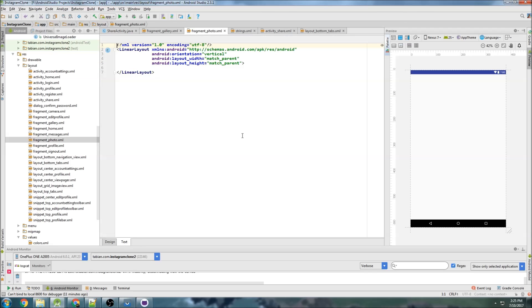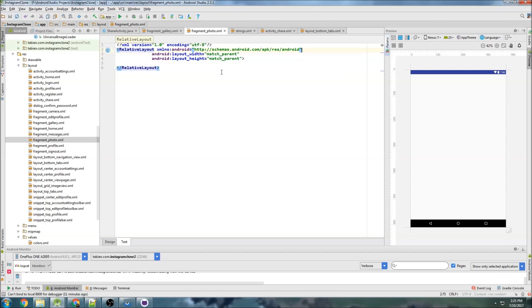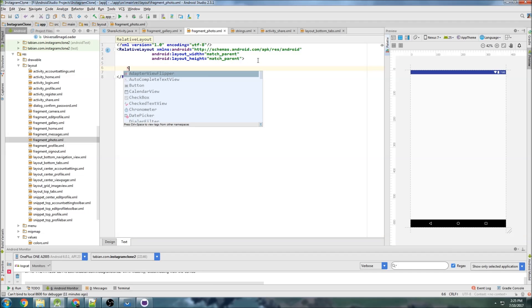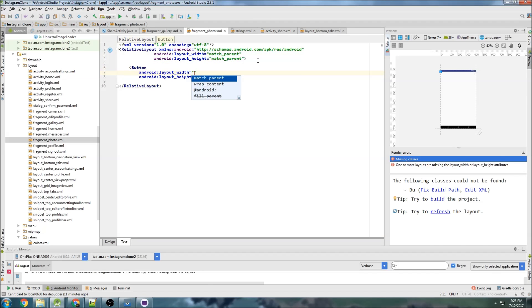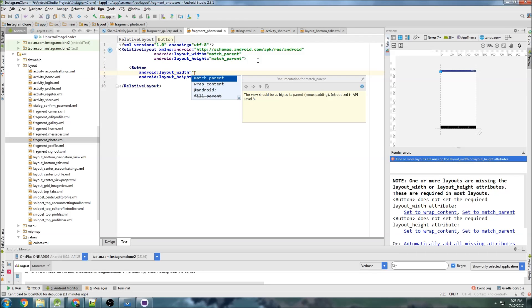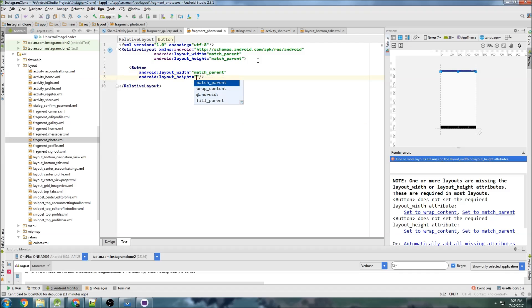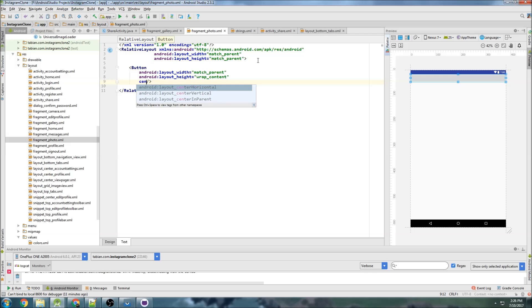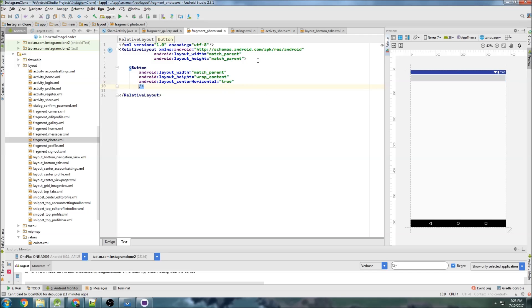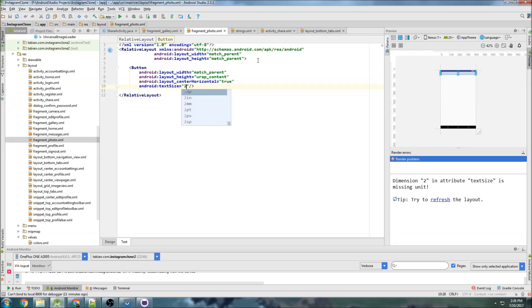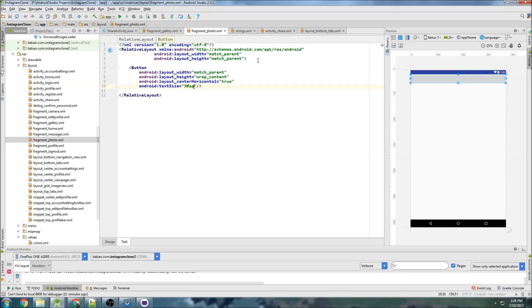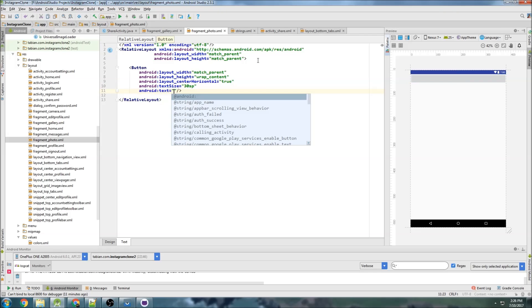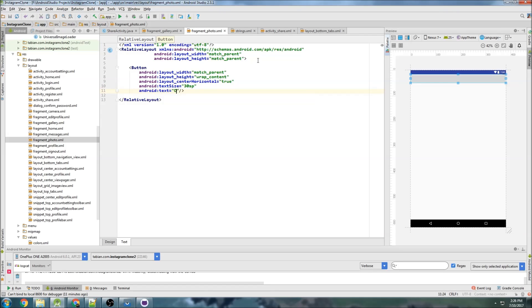So fragment photo, and we're going to change this to relative layout, and get rid of this dirty old orientation, and just create a button, and do match parent and wrap content, and let's center that horizontally. So center horizontal true, text size 30 SP, and just do the text. We'll do open camera.